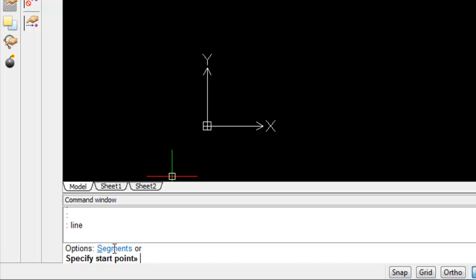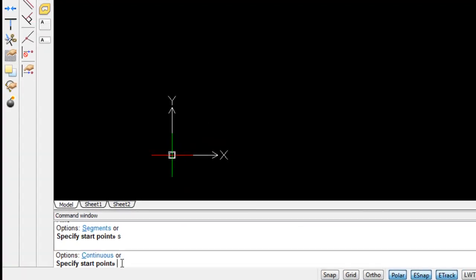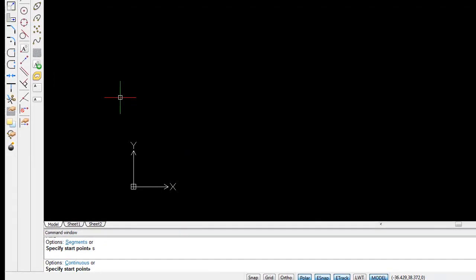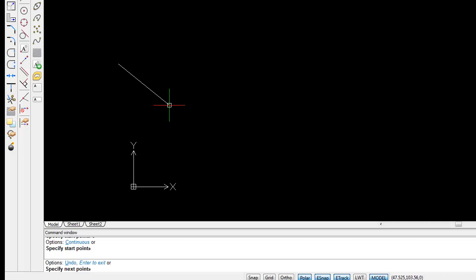Or I could choose here under the options to create a segmented line. And I do this by either typing the letter S or the word segments. So let's type S and enter. I need to specify the starting point of my segment. And I'm just going to click again.